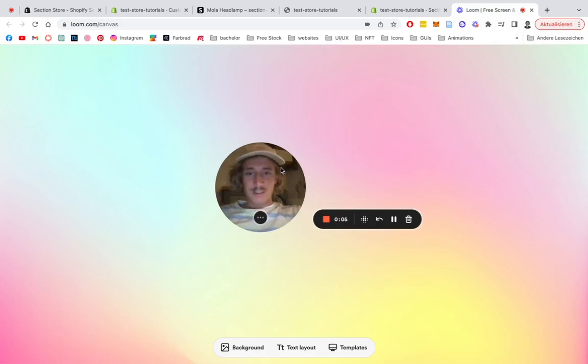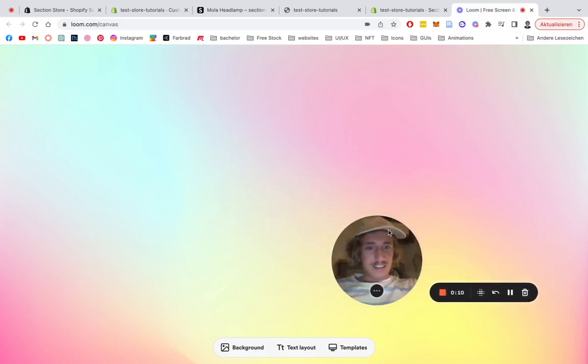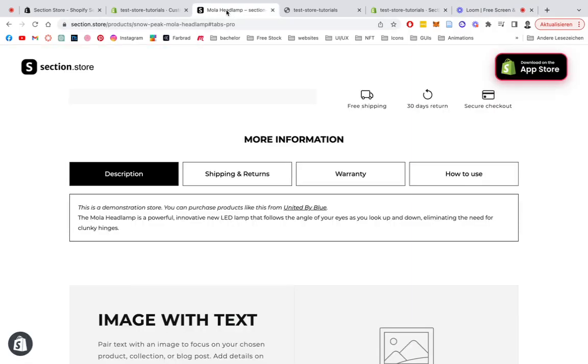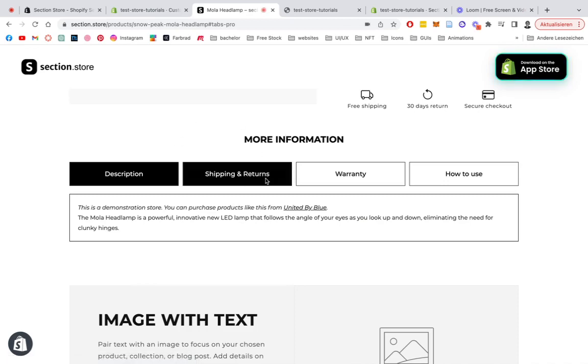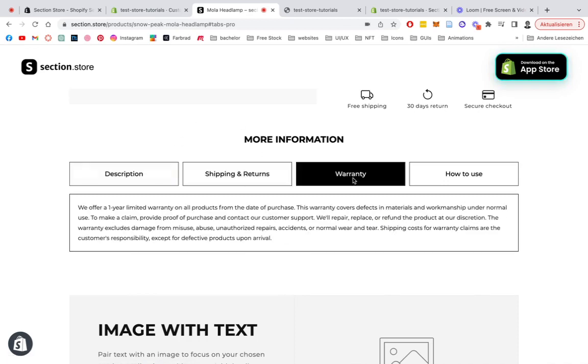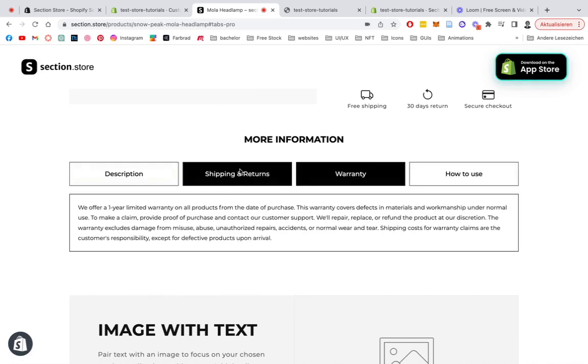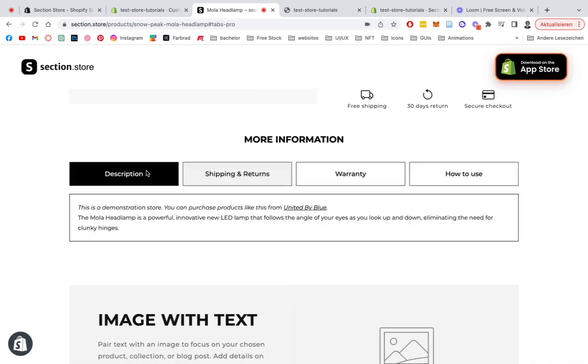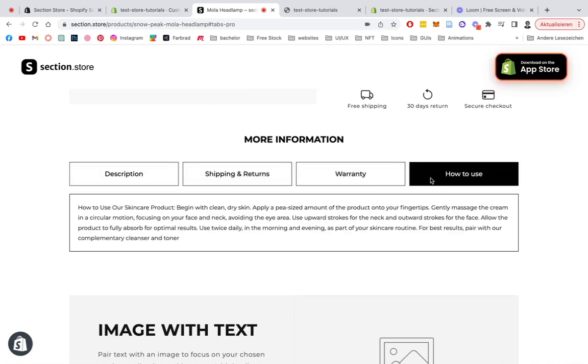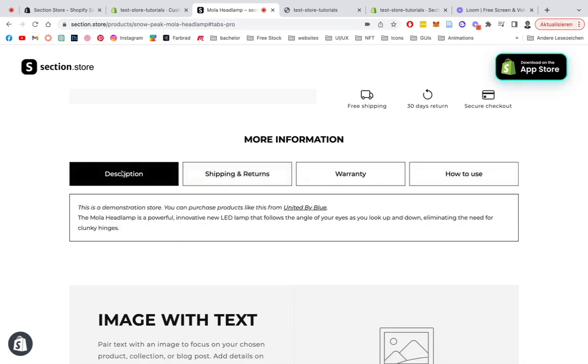What is up guys, Moritz here from Section Store. Today we're going to be having a look at a newly designed section we just published. Let's open it up right here. It's this tab section where you can simply navigate on these panels right here to get a different display of text. I think that can be really useful.